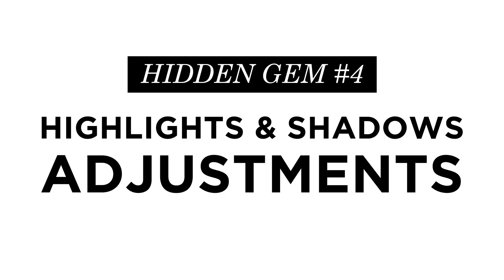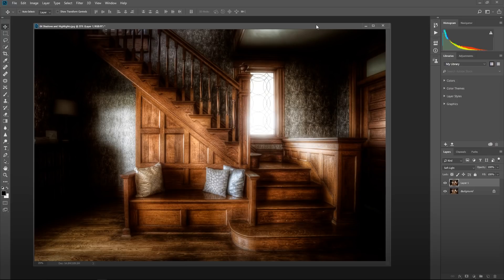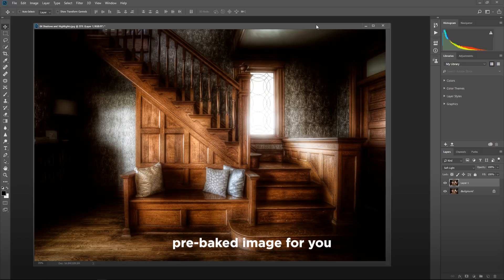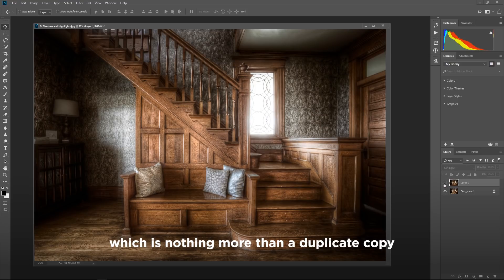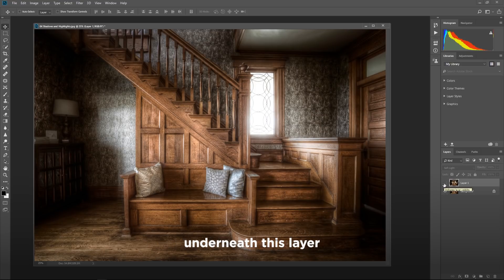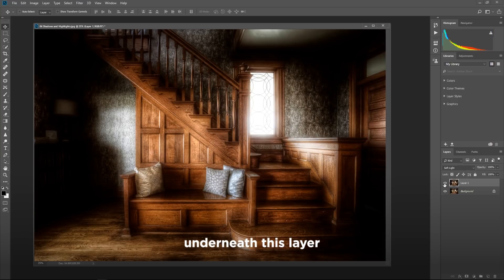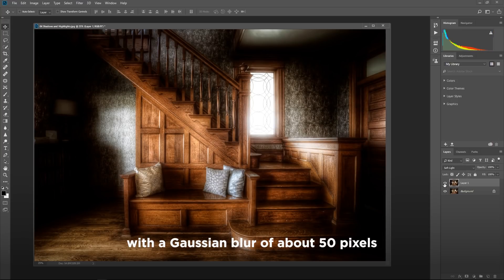The next hidden gem we have in Photoshop is the highlights and shadows adjustment. So what I have here is kind of a pre-baked image for you. This is what I call a radiating effect or a glowing type of effect on my image, which is nothing more than a duplicate copy of everything that's going on underneath this layer, set to soft light with a Gaussian blur of about 50 pixels.